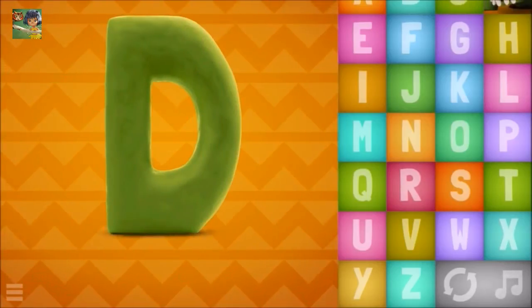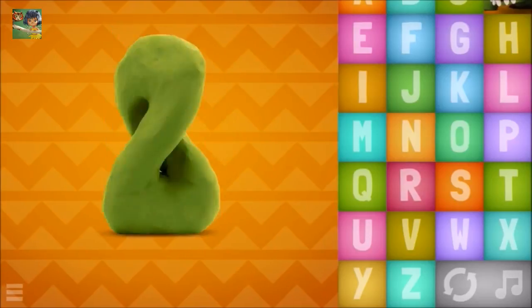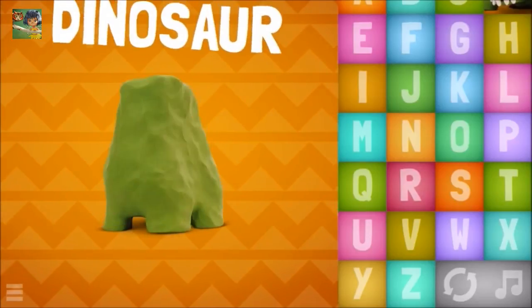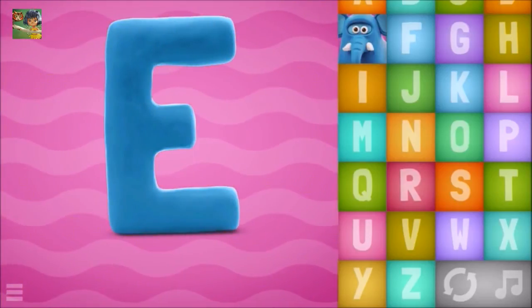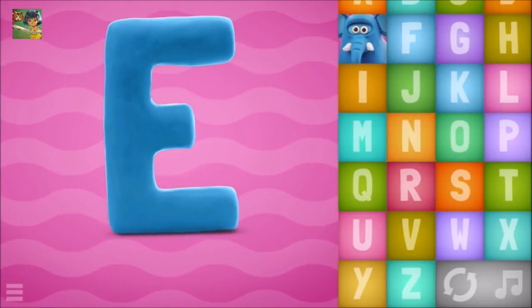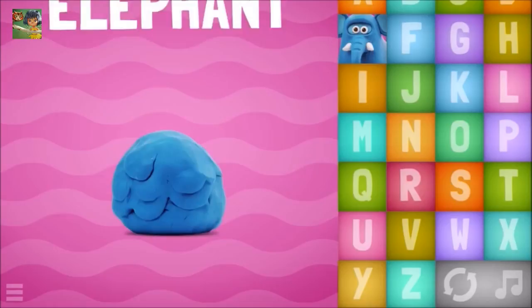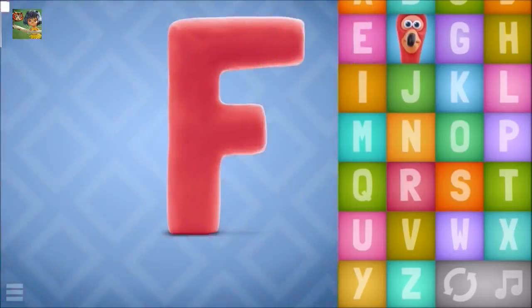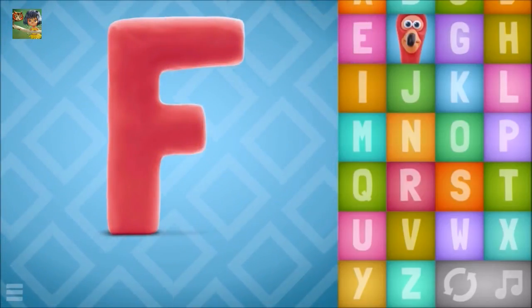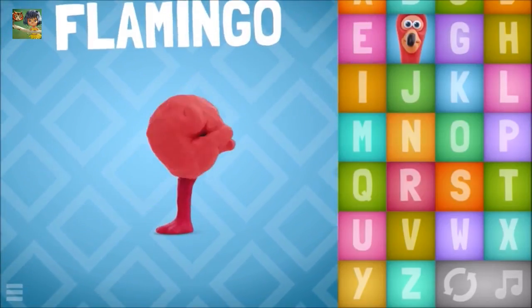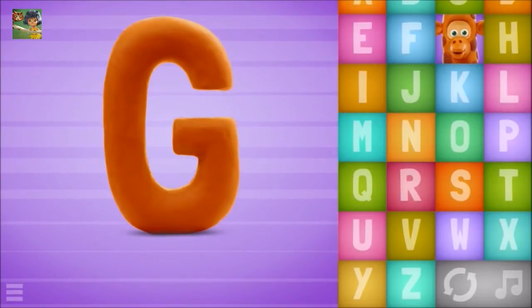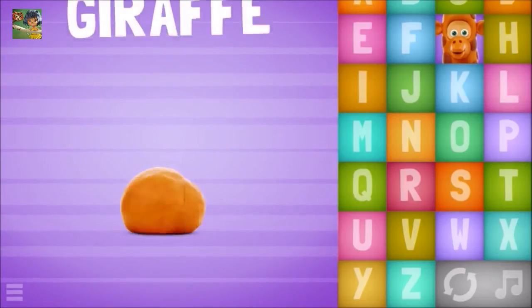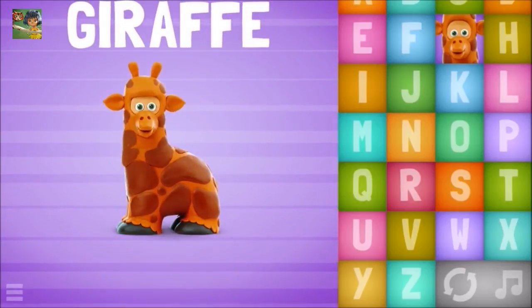D-D-D, dinosaur. E-E-E, elephant. F-F-F, flamingo. G-G-G, giraffe.